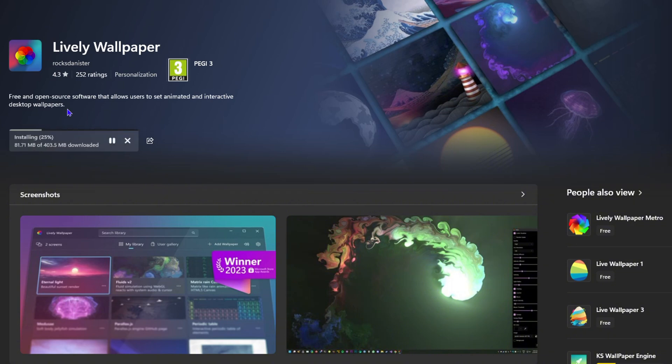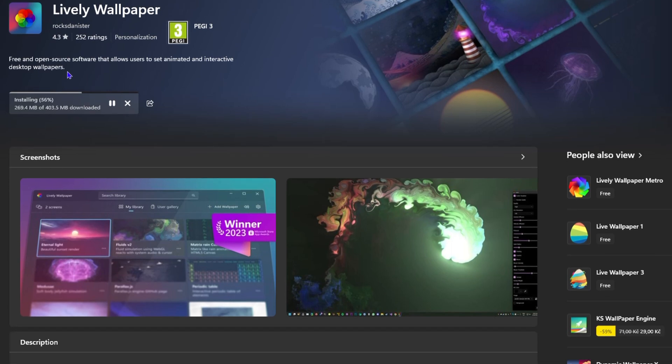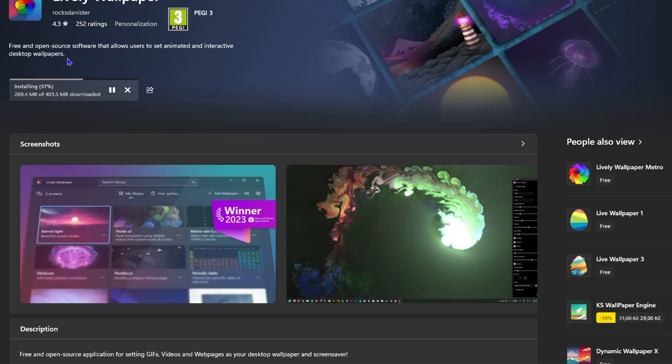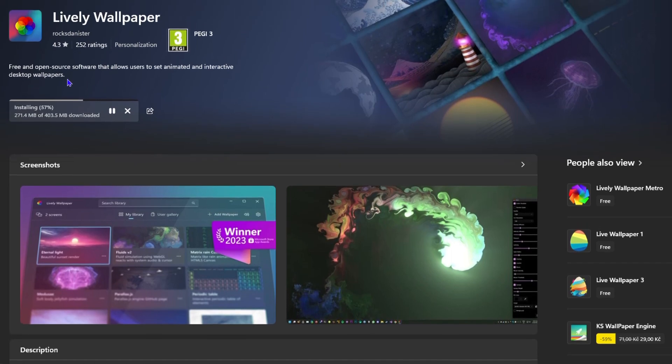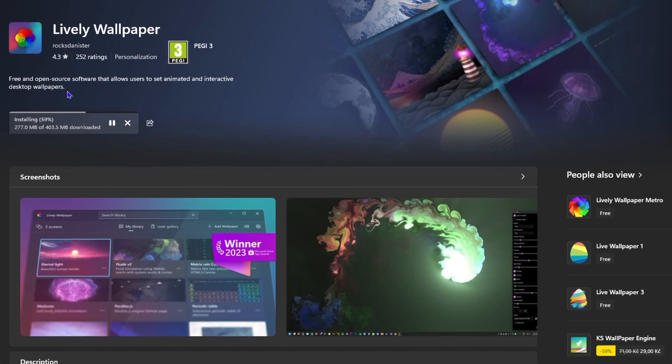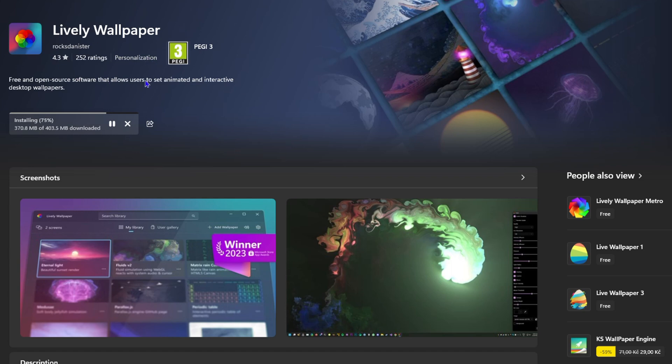Of course you can also Google this and head over to the original website, but if you're using a Windows computer, just simply open the Microsoft Store and you can easily install this without having to go to any website. As long as you have an internet connection, just open up your store, look for Lively Wallpaper and install it. As you can see we're just about 80% there, so wait for it to complete and I will show you how it works.